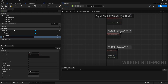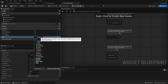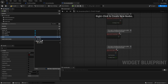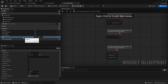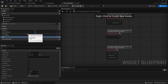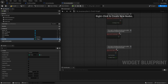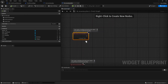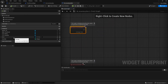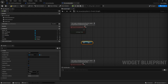Now on the graph, we need to know what item this slot is going to display. I'll create a new variable called 'Item' using our item data asset type, and make it both editable and exposed on spawn so we can pass it in when creating the widget. We also need a variable for the quantity — an integer — also editable and exposed on spawn.